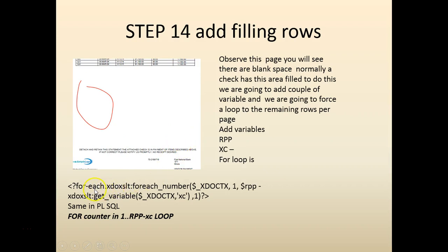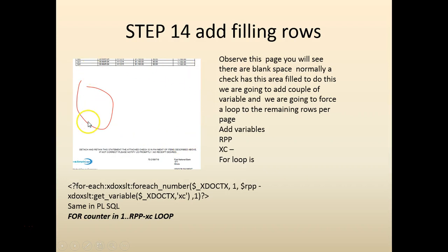In order to do that we're going to use another variable. We're going to basically loop. For example, if there are 20 rows that can be fit into this white space, we will add a loop to loop through 20 minus, let's say five we have.